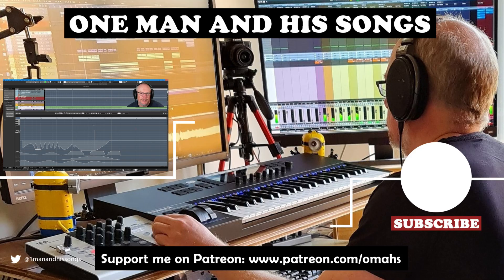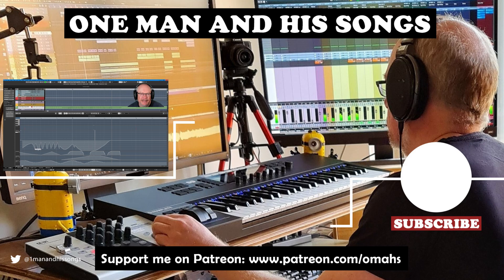That'll do us for today's episode. Hope you enjoyed it. If you did, please hit the like button. I'll see you for the next one. Thanks a lot.